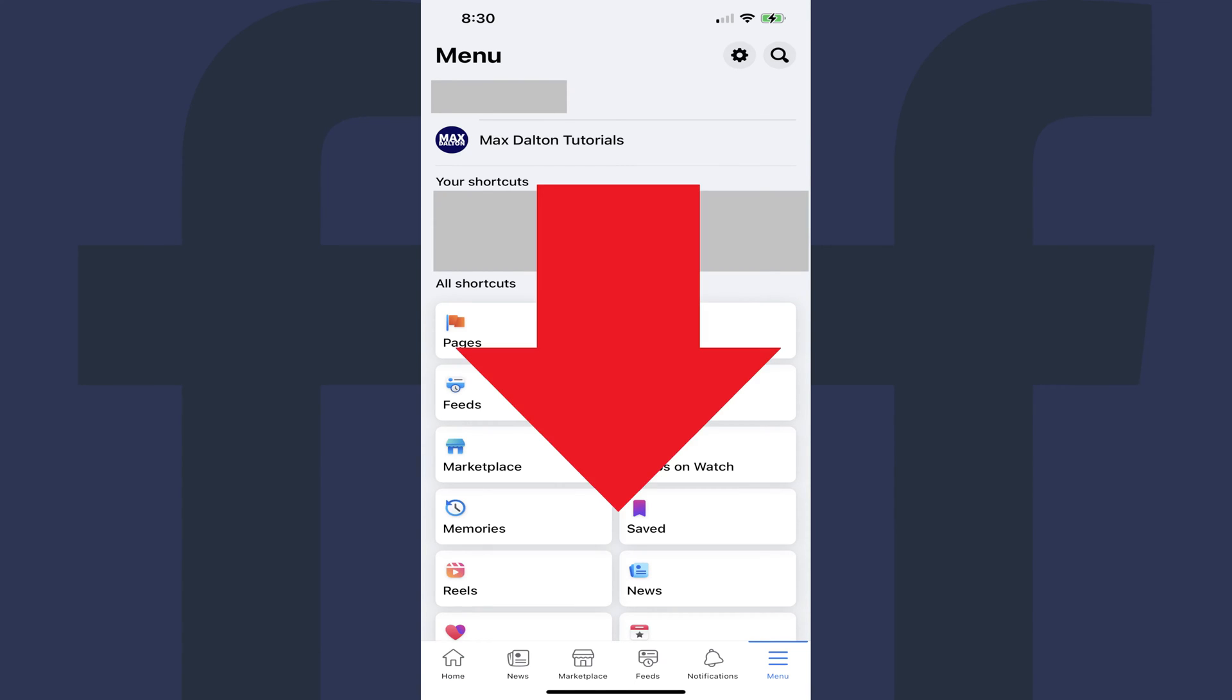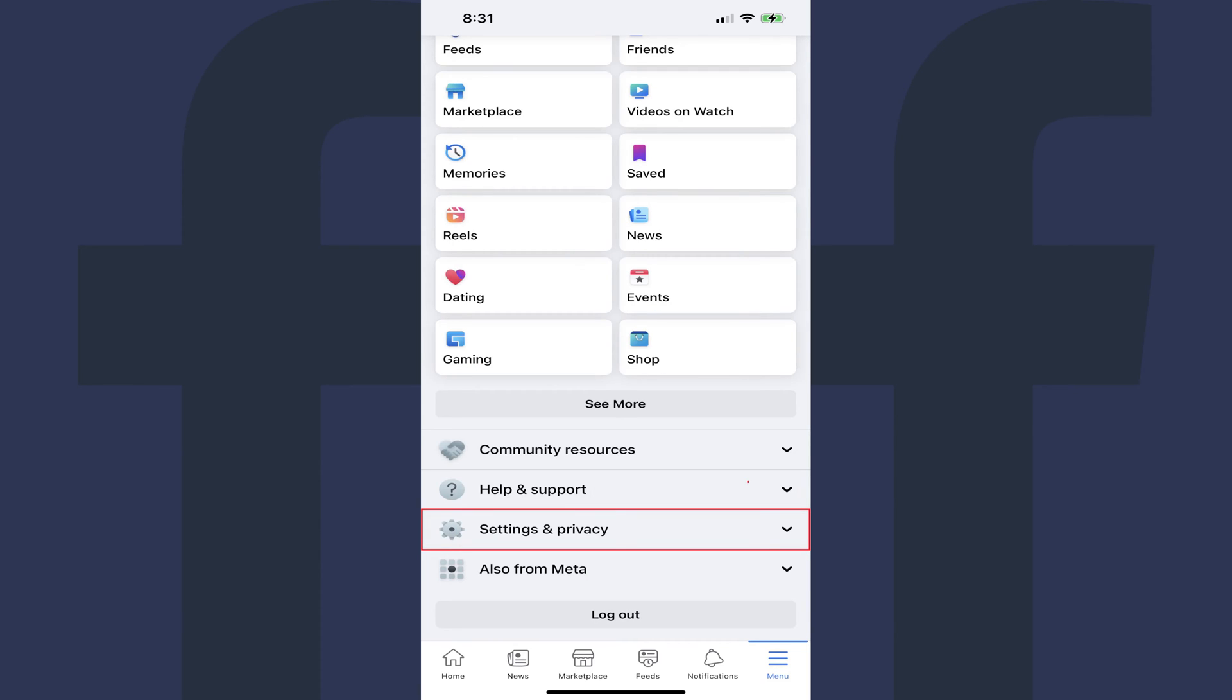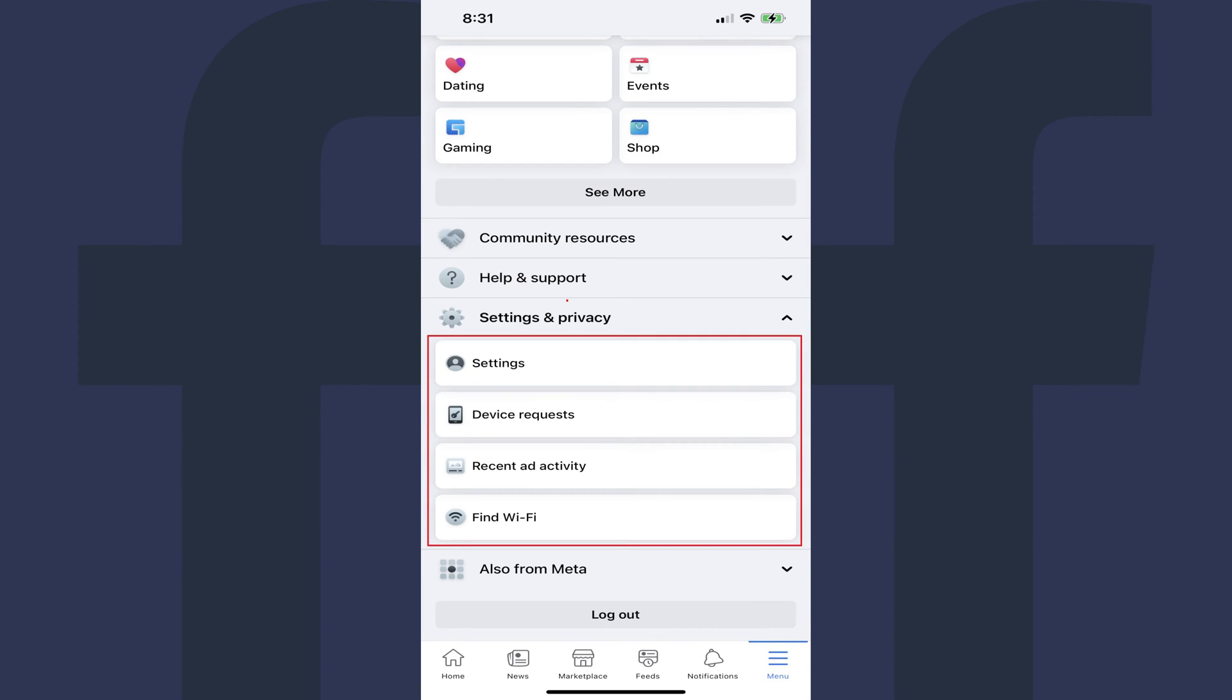Step 5: Scroll down to the bottom of this screen, and then click Settings and Privacy to expand that menu.